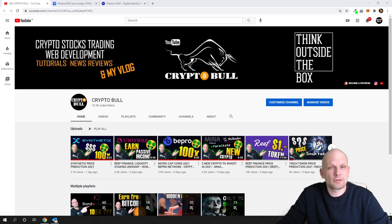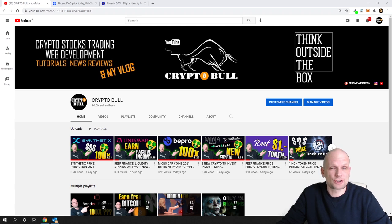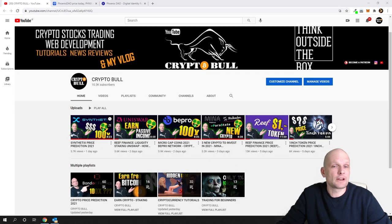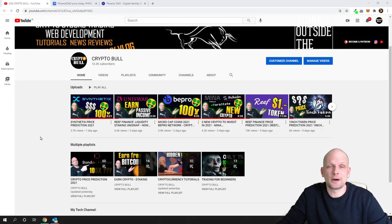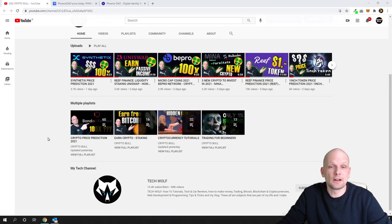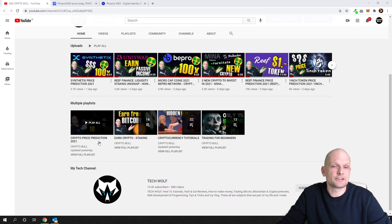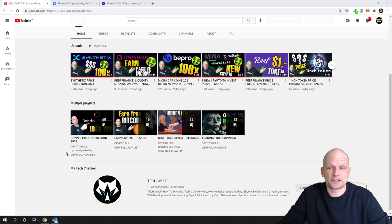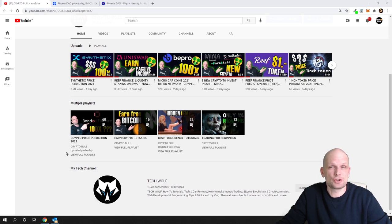Before we start, if you are new to CryptoBull channel, click CryptoBull under this video and you will get redirected to my YouTube channel home page. Here you will see the first playlist which is crypto price predictions. Currently we have about 60 videos there, and I post videos like this one.